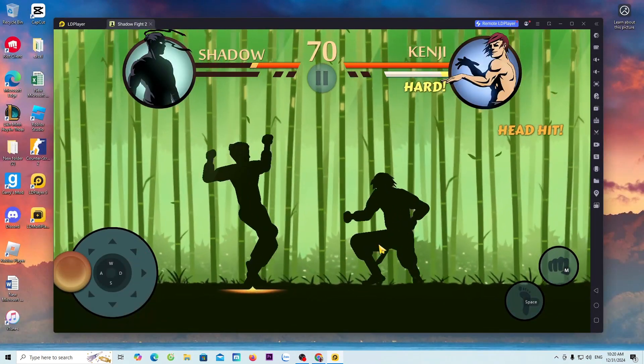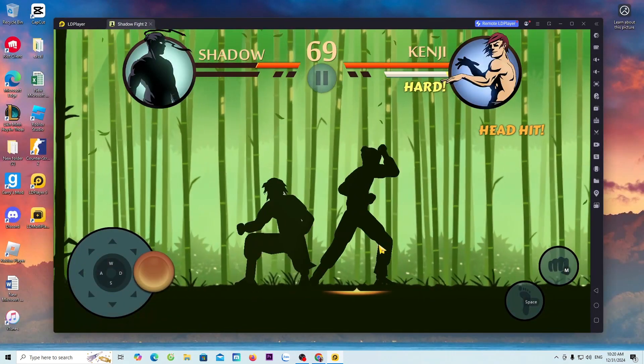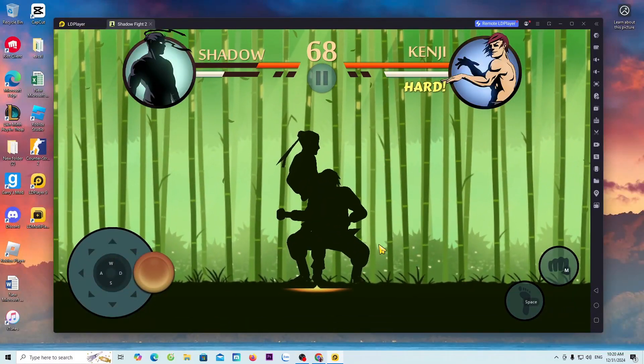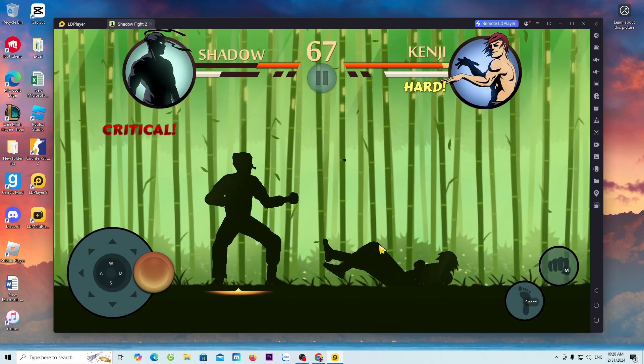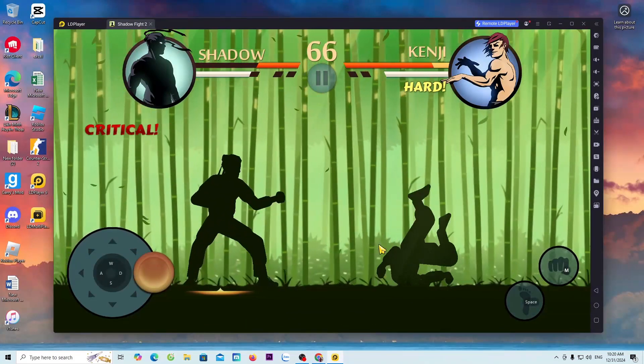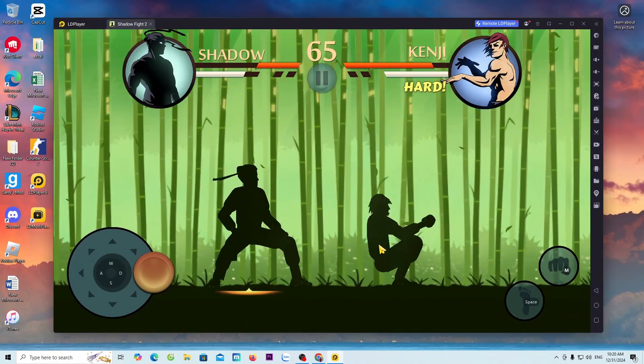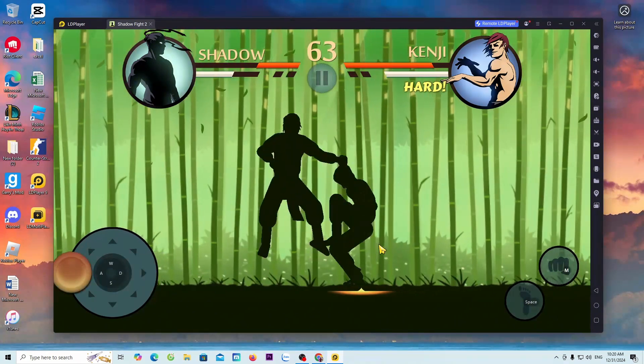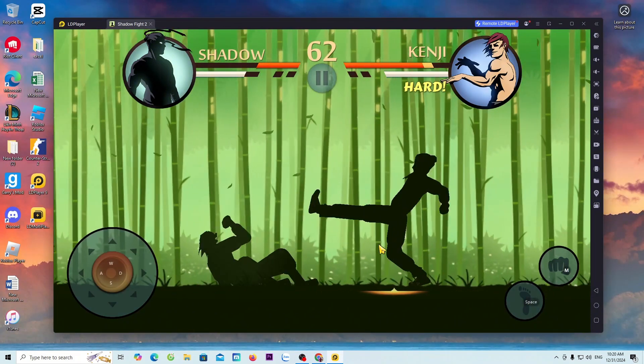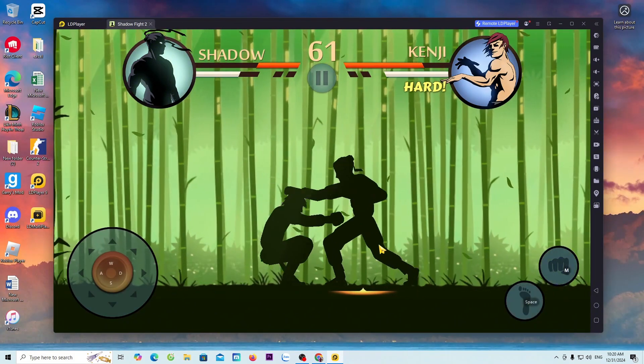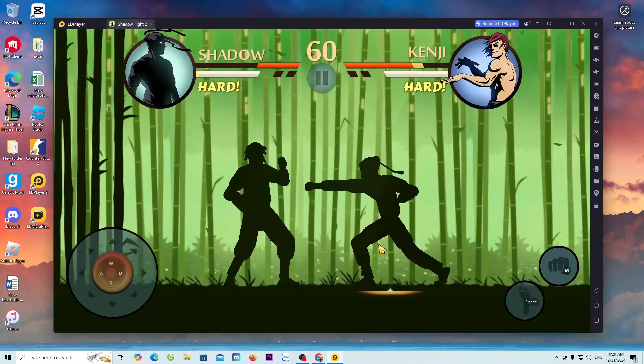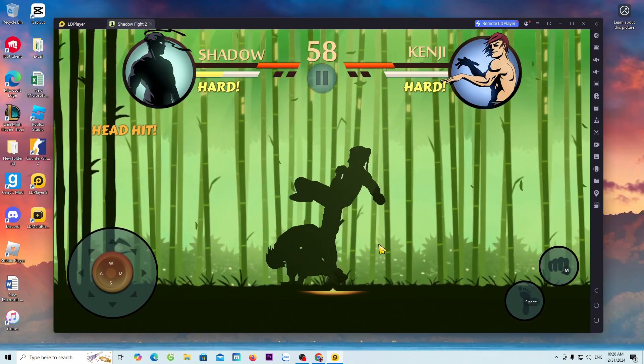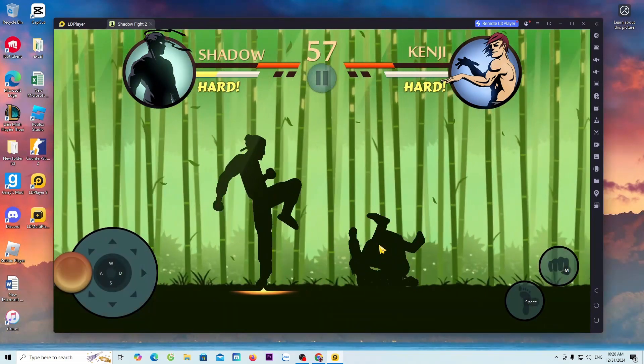And that's it. I've finished guiding everyone on how to download the game Shadow Fight 2 on a PC. If you find the video helpful, give me a like, a share, and a channel subscription. Thank you very much. Hi and see you.